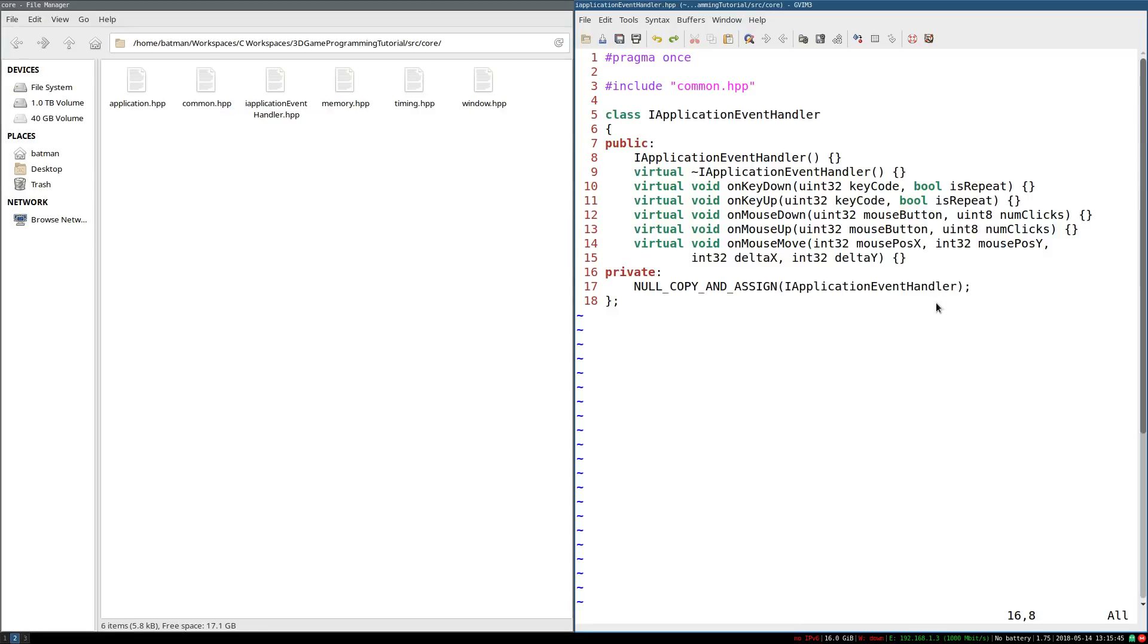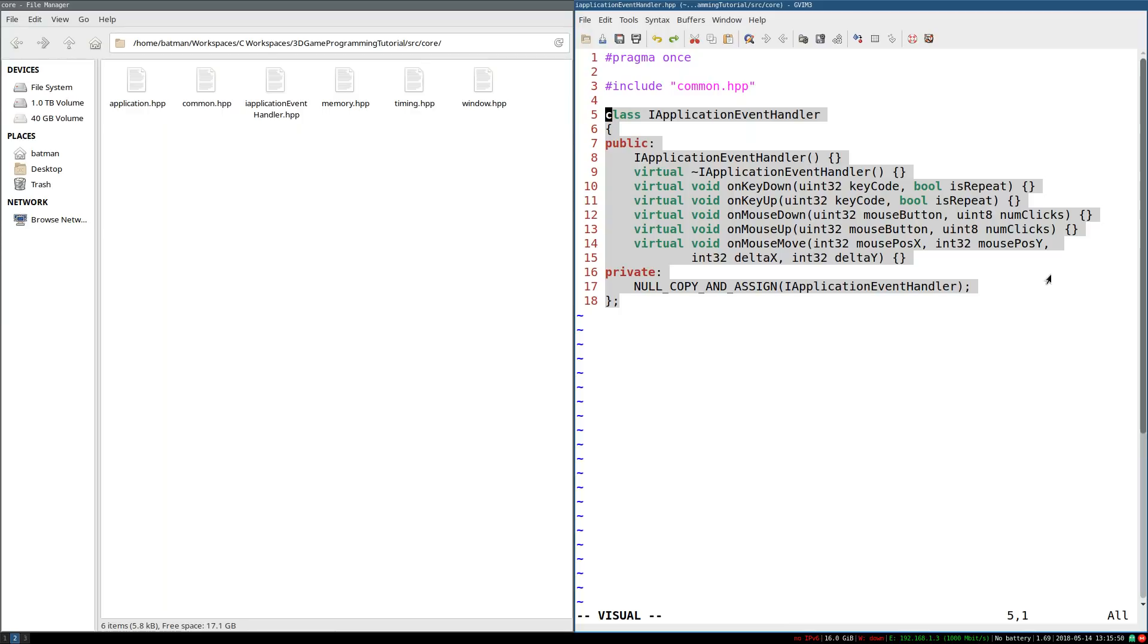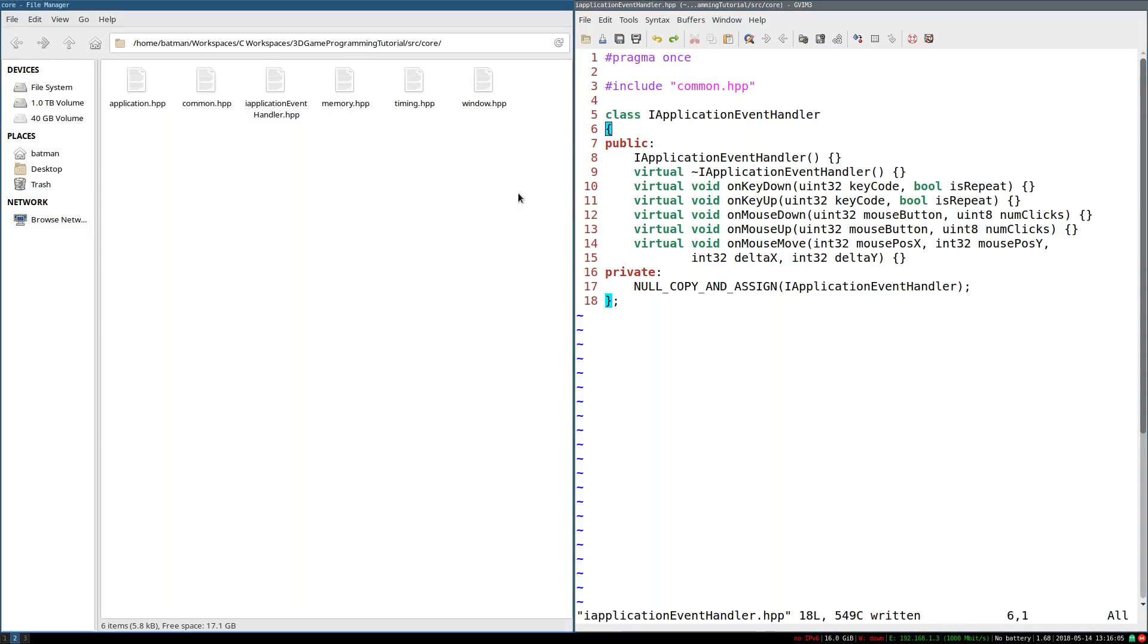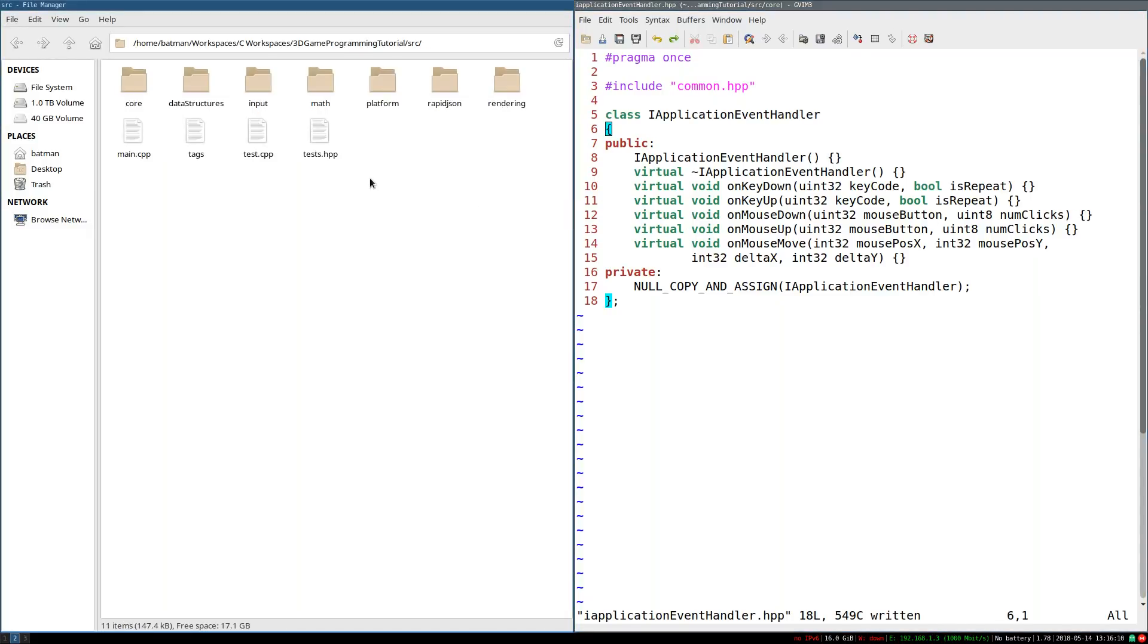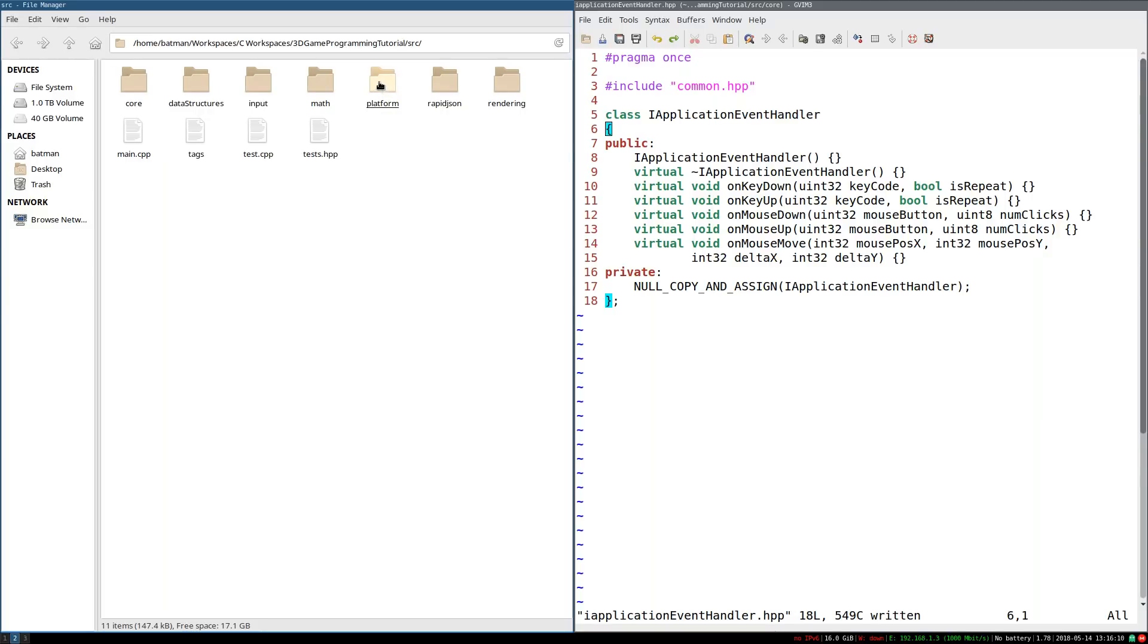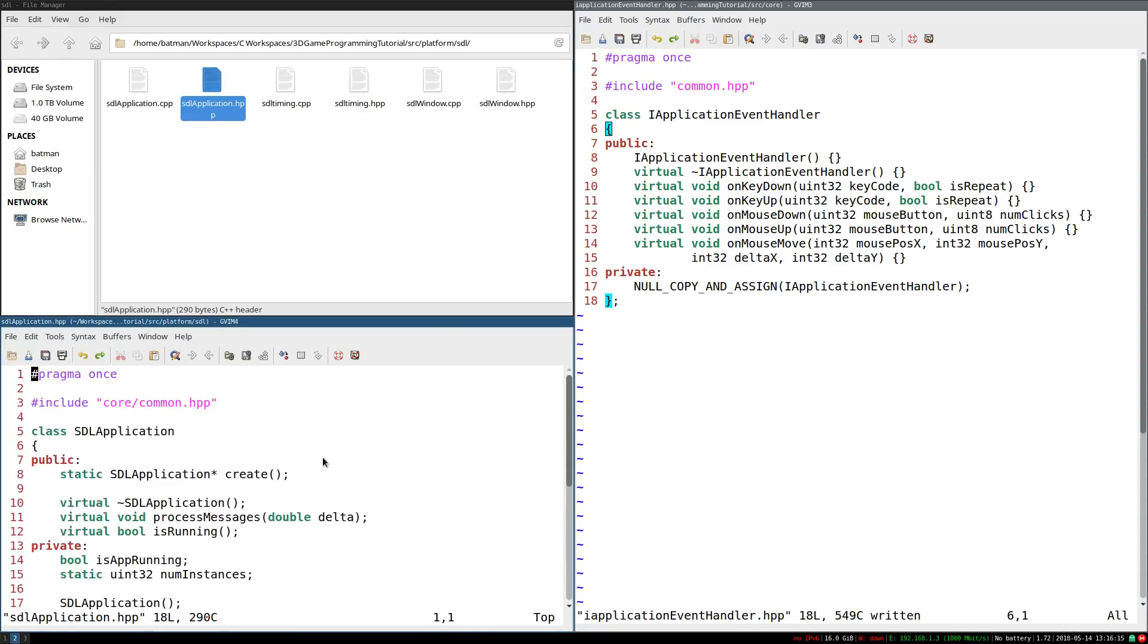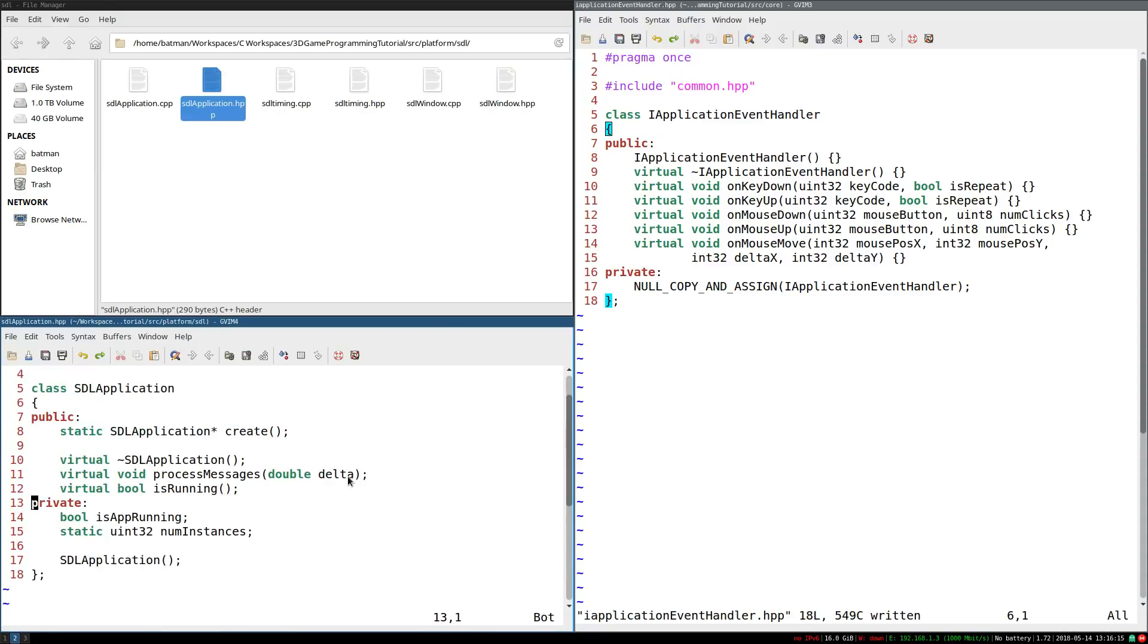So, now that we have this interface, there's two things we need to do. One, we need to feed operating system events through this particular interface. And two, we need to build our game's input system on top of this interface, so that it doesn't depend on the operating system itself. So, I'm going to start by just feeding the operating system events through the interface. So, unfortunately, this will require us to go into platform to SDL and do some slight modifications. There's, alas, no way around.